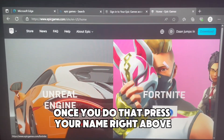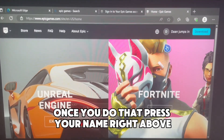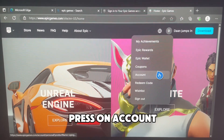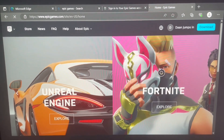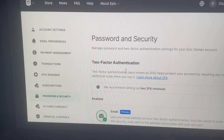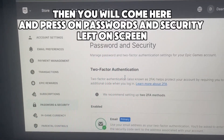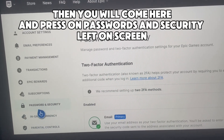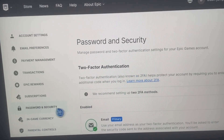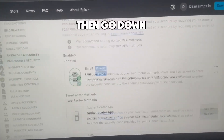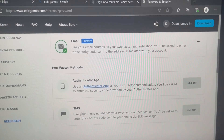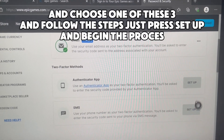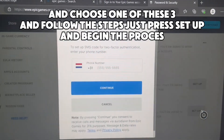Once you do that, press your name right above, then press on Account. You will come to a new screen — press on Passwords and Security on the left side of the screen, then scroll down.